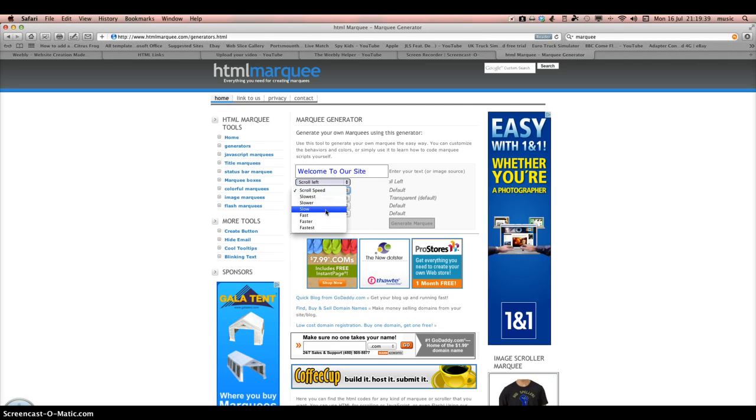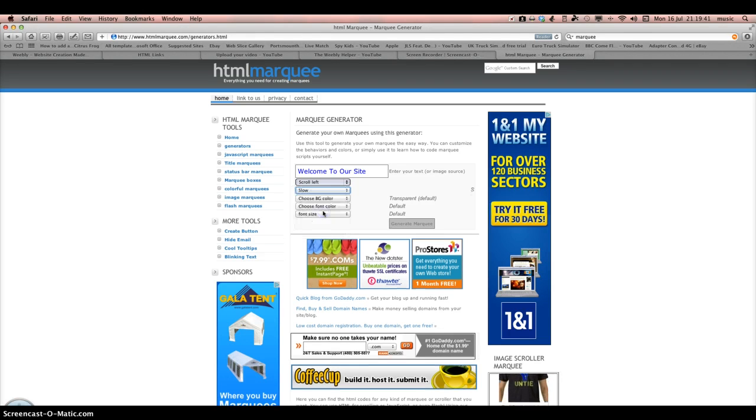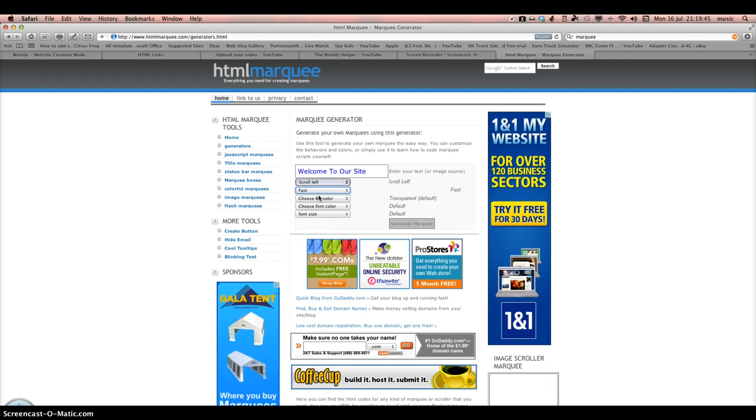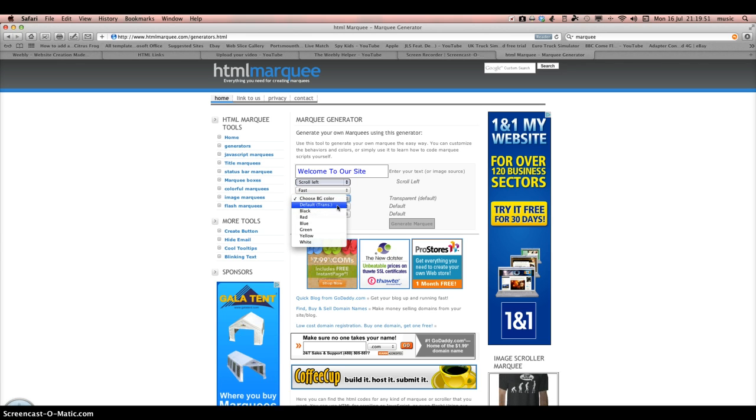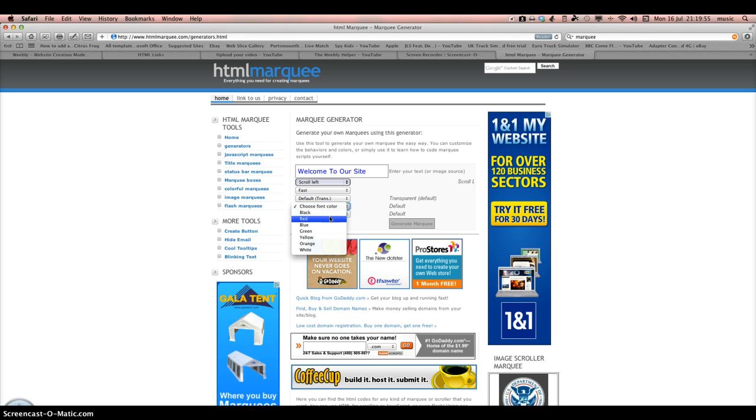And then I'd recommend slow, or if you want it a bit faster then fast. The color you want it, the background preferably I'll go for transparent, and the color depends what color the website is. Mine's like a gray color, so I'm going to put white in.